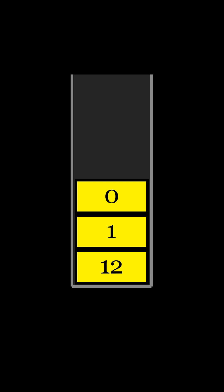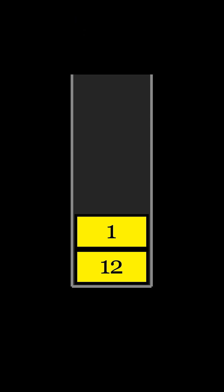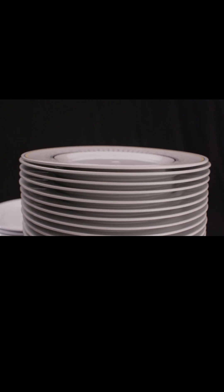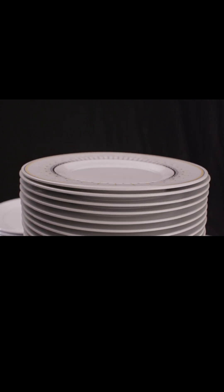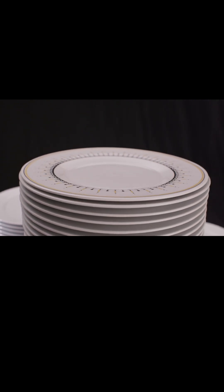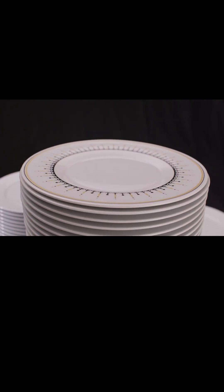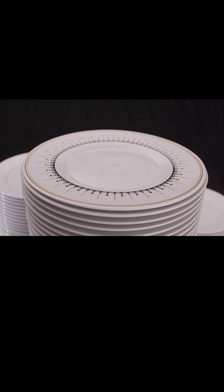Conversely, when you pop an element from the stack, you remove the element from the top, effectively making the next element in line the new top. Think of it like a stack of plates. You add new plates on top, and you only remove the top plate.